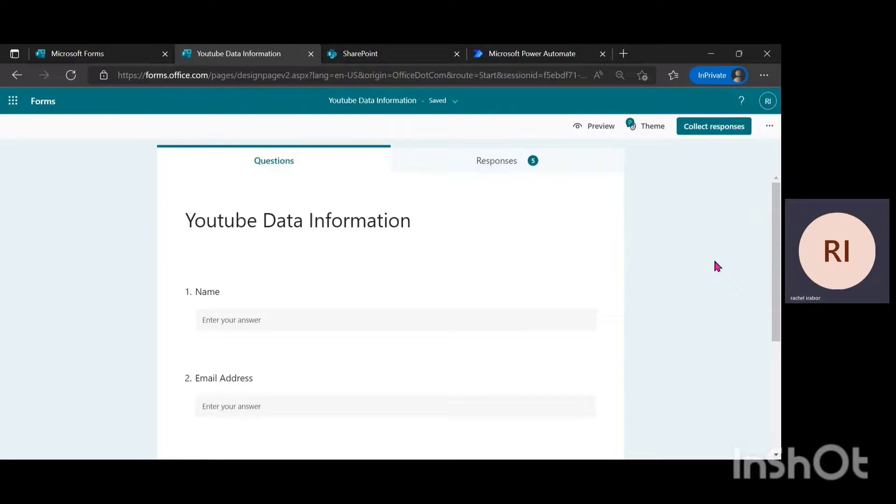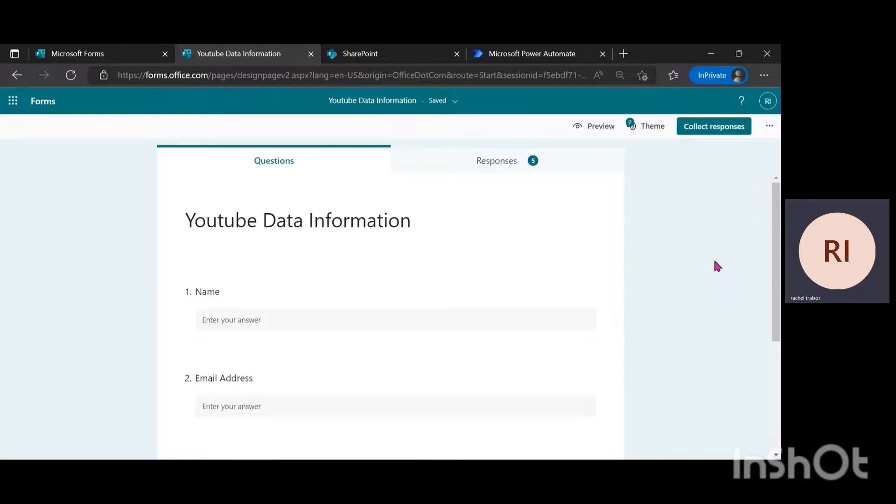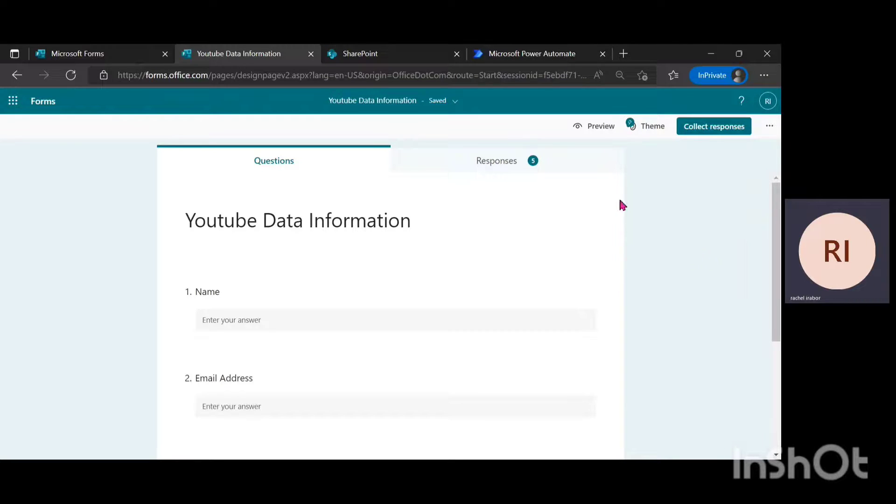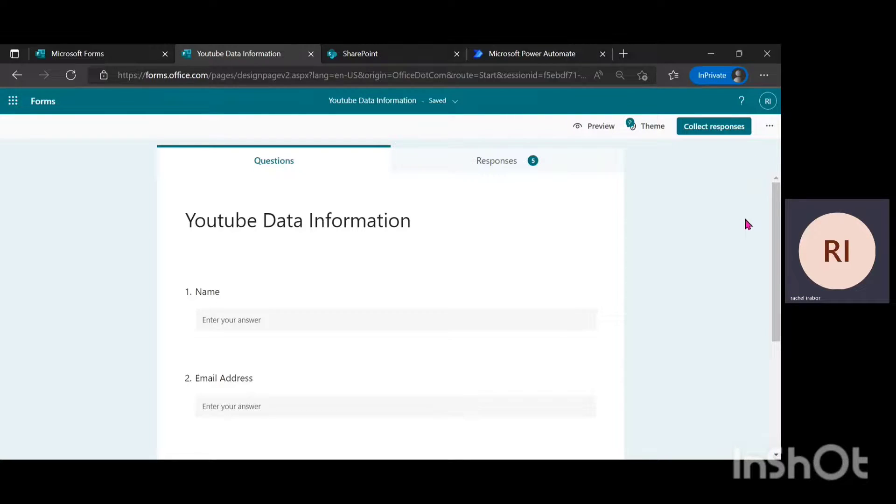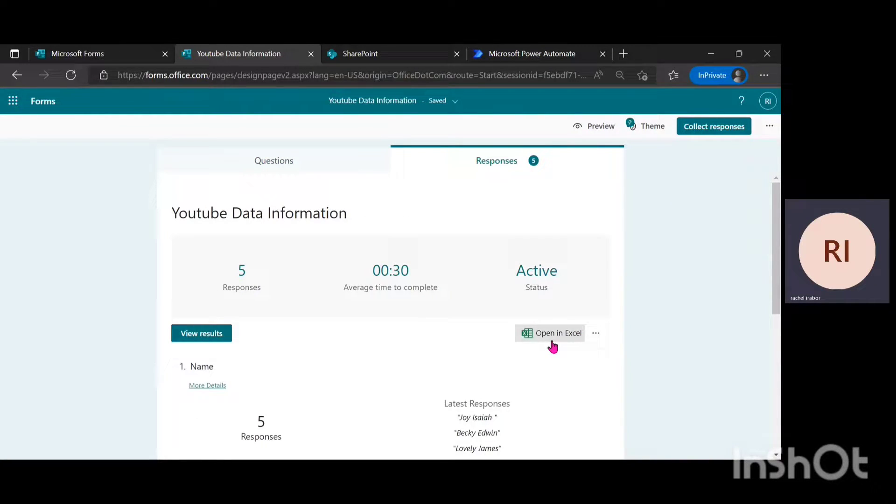If you can notice, I'm actually in my Microsoft form environment and the name of my form is YouTube data information. So in order to get the responses from this form, I'm trying to export the data. To do that, I'm just going to click on responses, then click on open in Excel.